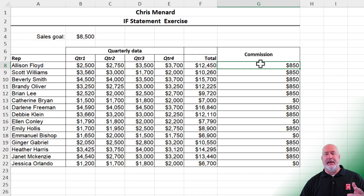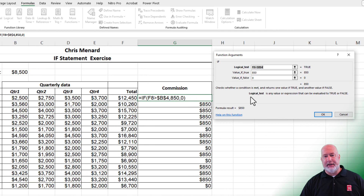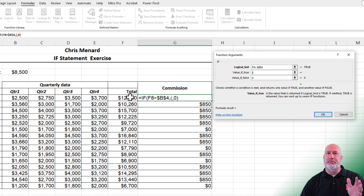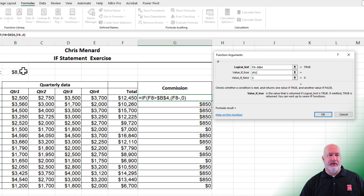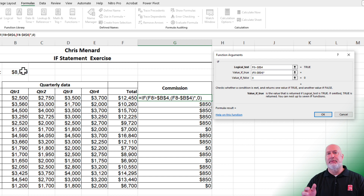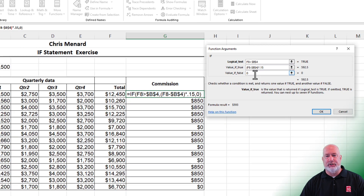Now, what if you want them to get a percentage? Come up here and click on the FX to pull the function dialog box back up. Instead of this flat 850, I'm going to use open parenthesis — I need the number first. I only want to give them commission on the amount over 8,500, so it's F8 minus 8,500 (absolute reference), close parenthesis times 15% (0.15). That gives 892.50 for this person.